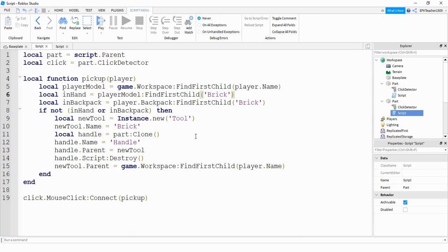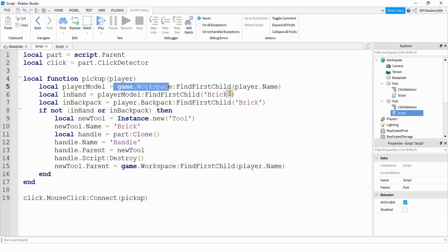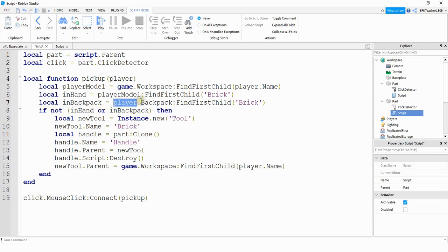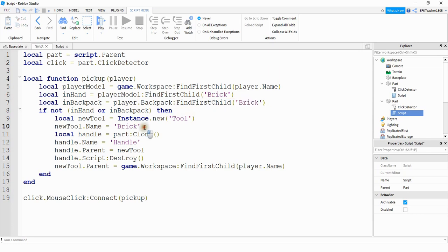Before we end the video I'll show you how you can prevent the user from getting multiple copies of the same thing. We can do that by adding a couple lines to our script. We're creating a variable for the player model by looking under game dot workspace and then using the player's name. Then once we have the player model we're going to check that player model to see if they have a tool called brick, and we also need to check in the player's backpack by referencing the player, their backpack, and seeing if they have that tool called brick.